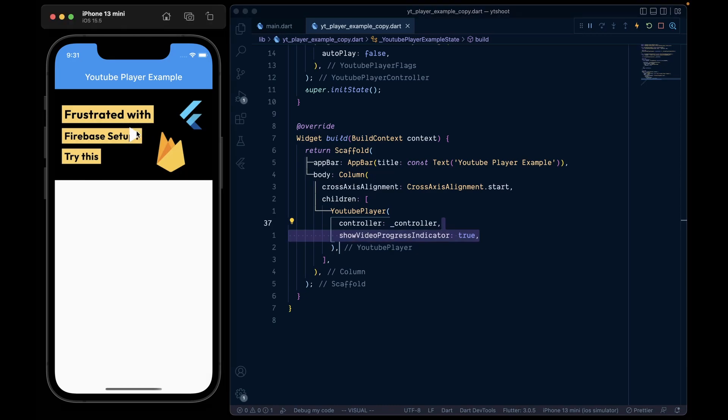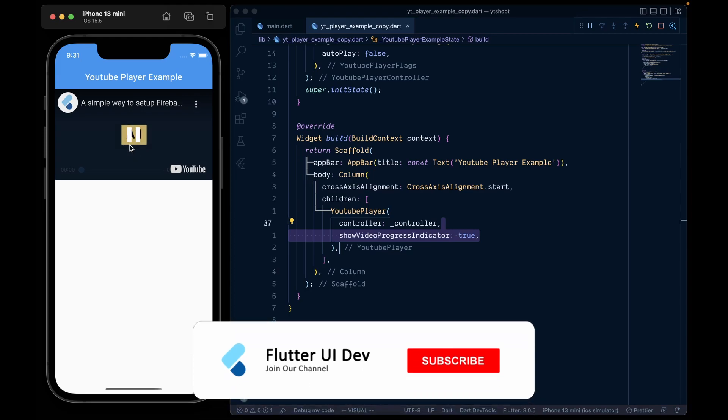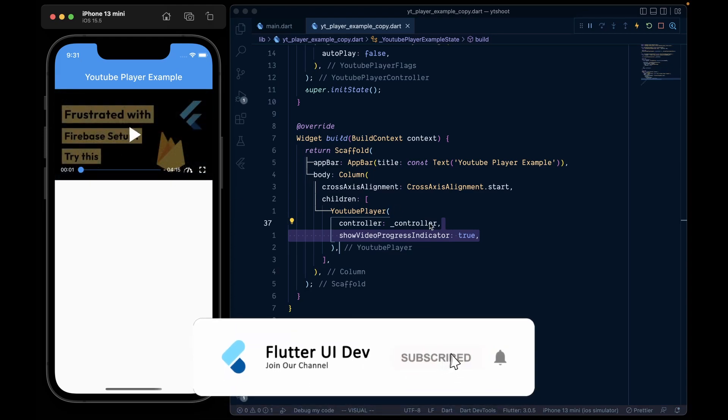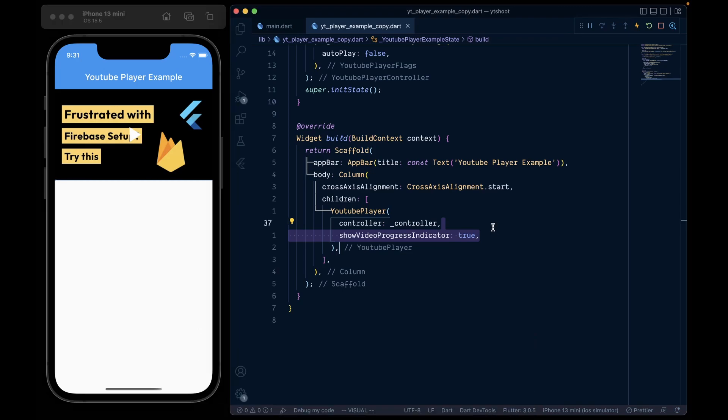Now to play this video as usual, click the play button as well as the subscribe button. Just kidding. Now this is the YouTube player integrated in our Flutter app.